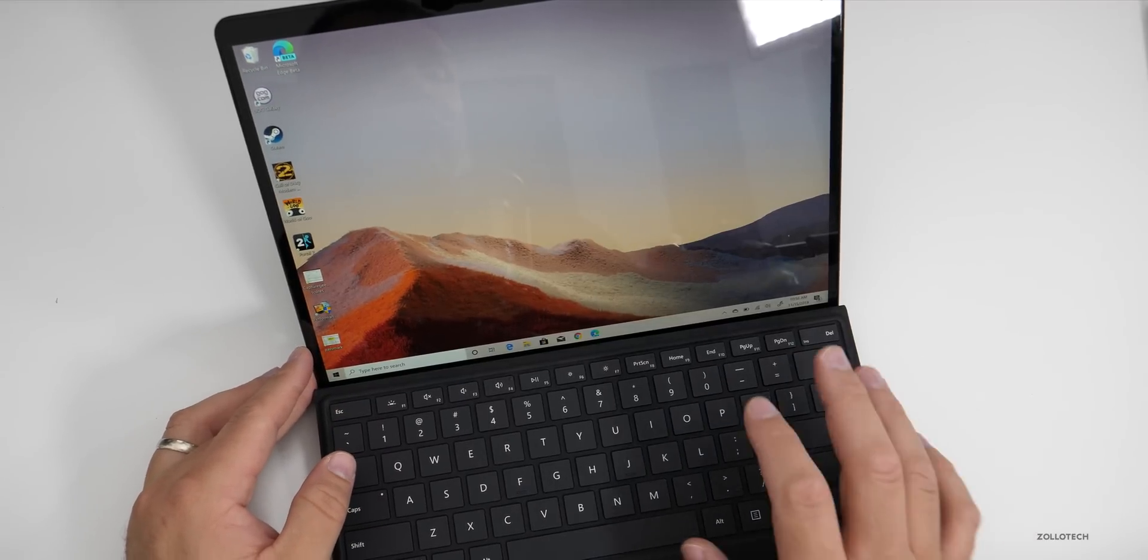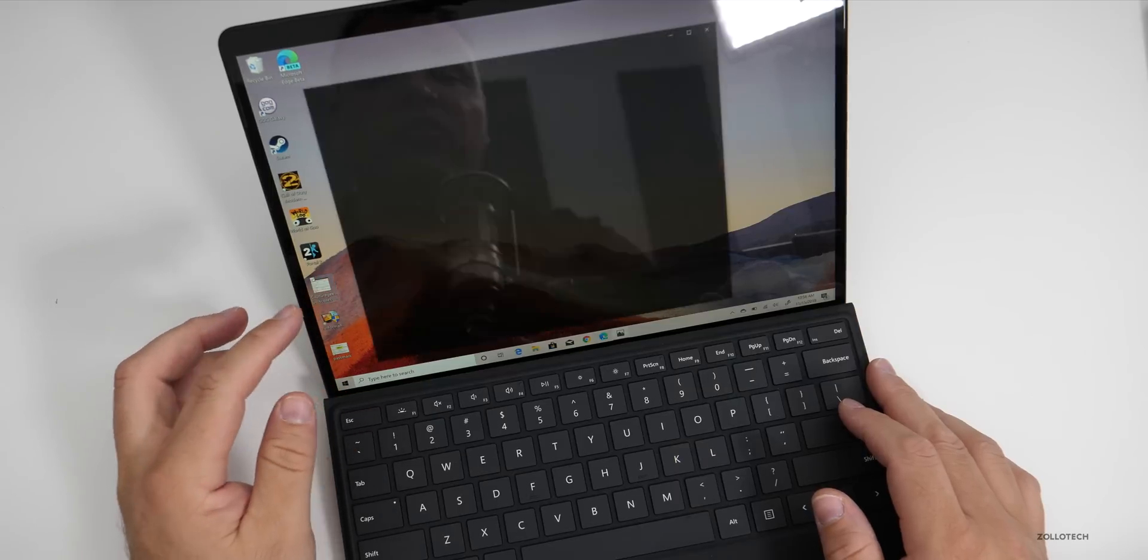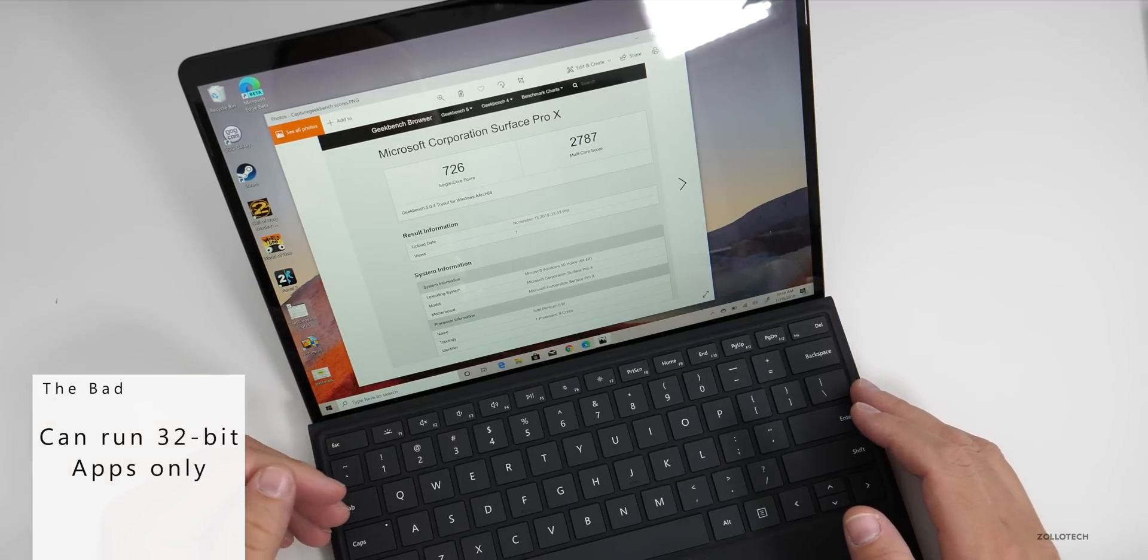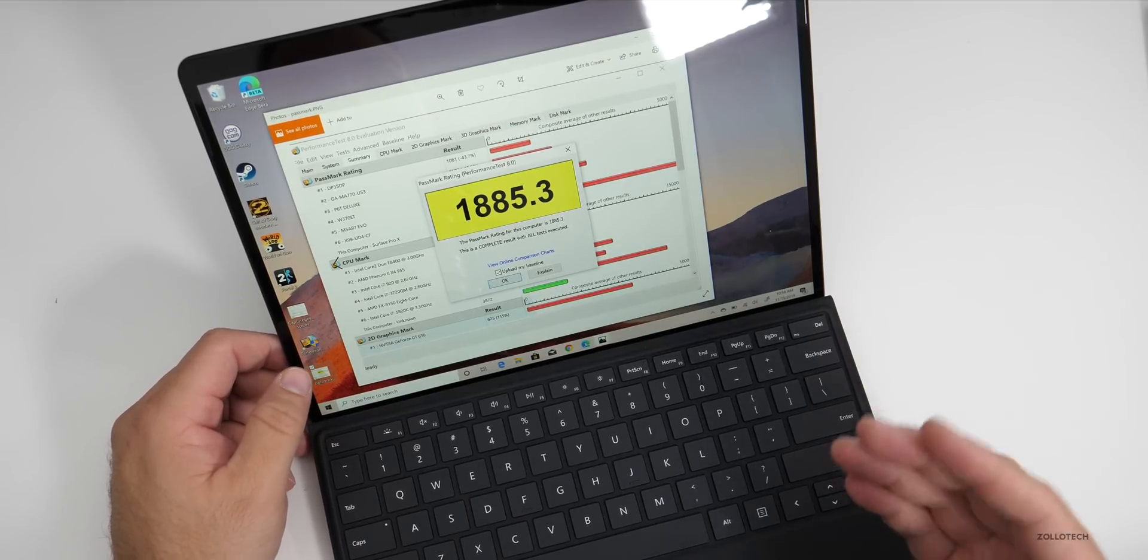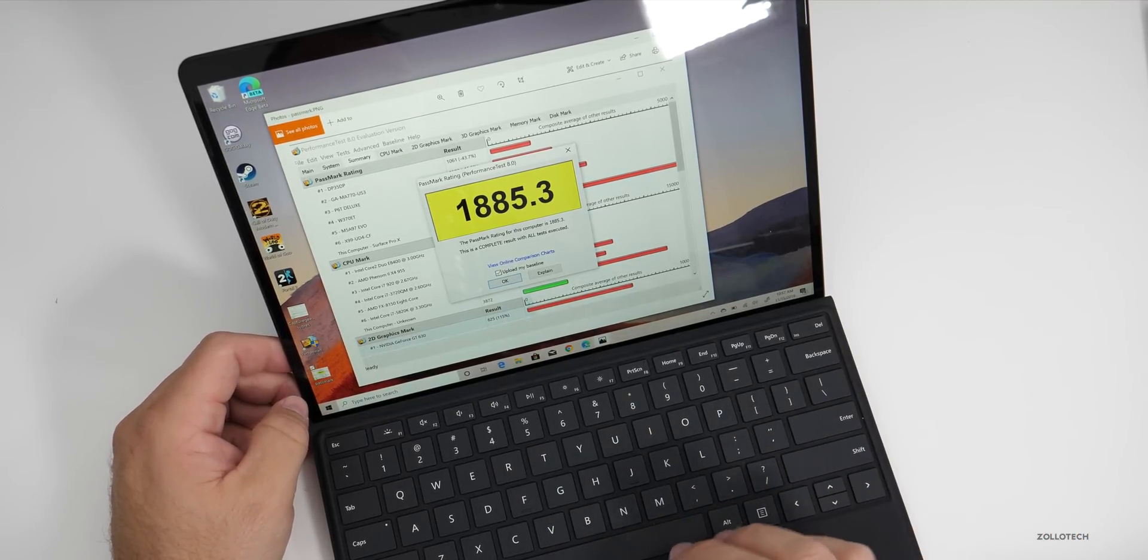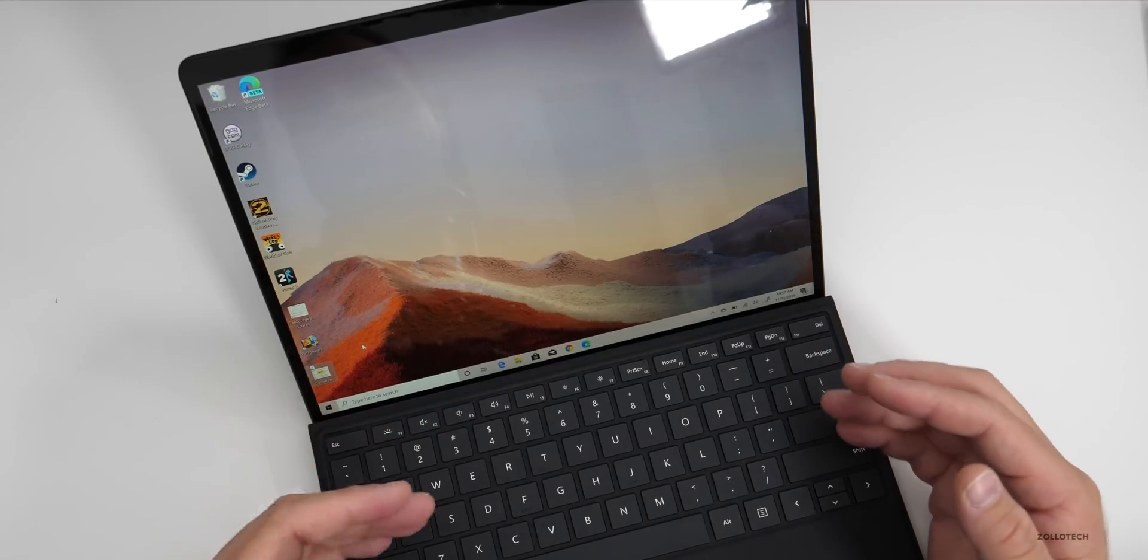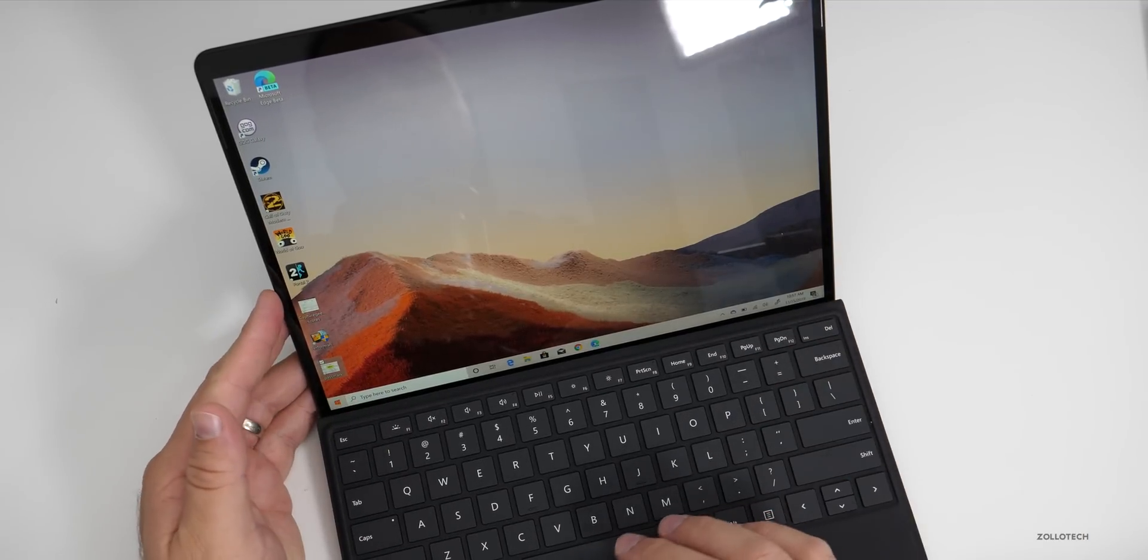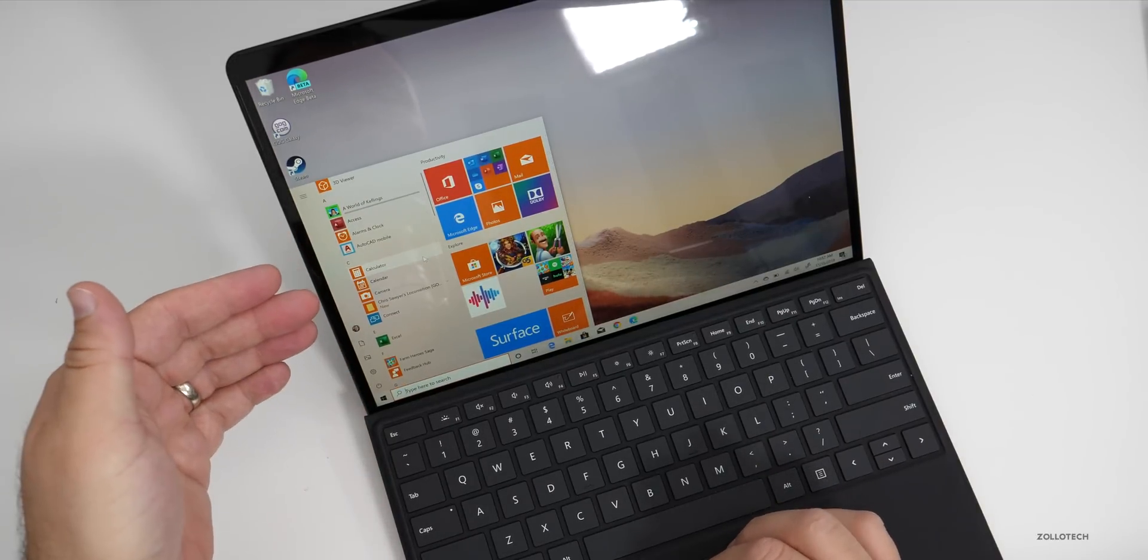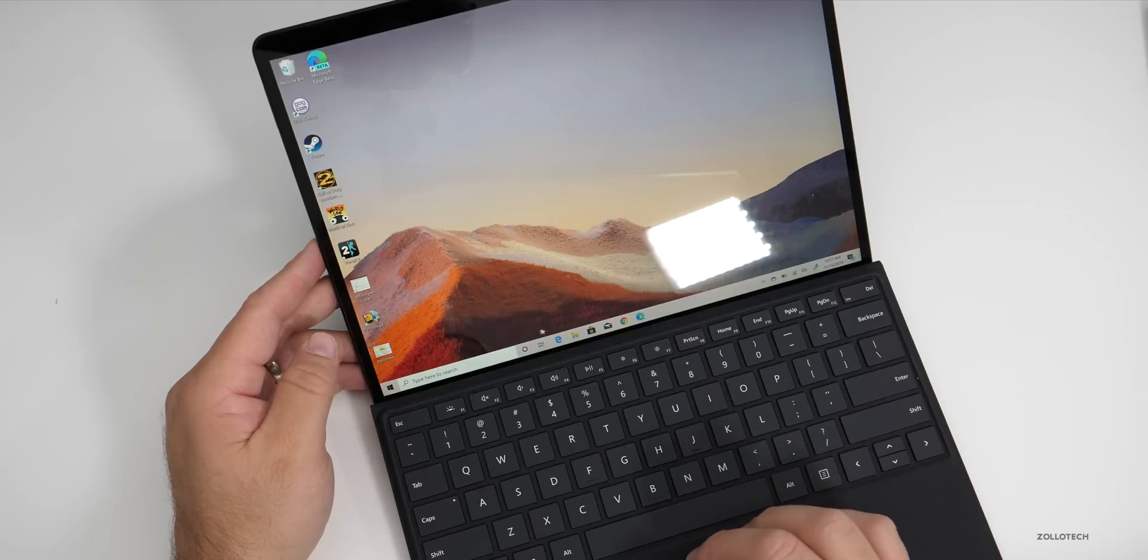With that SQ1 chipset it's an ARM processor so you can only run 32-bit apps. This is kind of a negative because it has okay benchmarks. Here's a benchmark I captured using Geekbench: 726 for single core, 2787 for multi-core with Geekbench 5. I also was only able to use Passmark and scored 1885.3. But in real world use, trying different programs, I tried some 3D modeling programs. I couldn't run them because they're 64-bit. A lot of the programs I tried, such as AutoCAD, if you have different applications you want to run and do real work on, it's tough to run anything outside of Office.